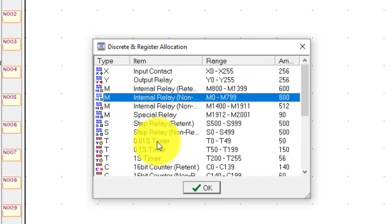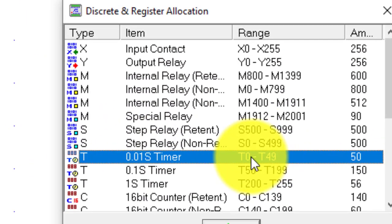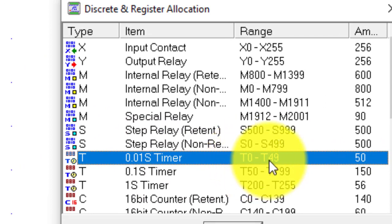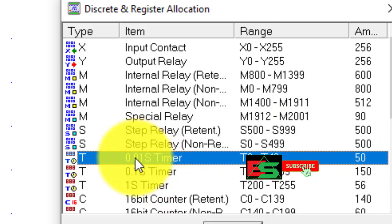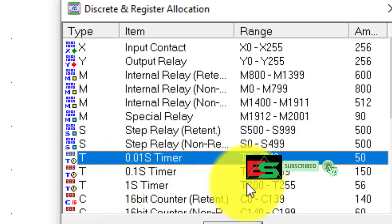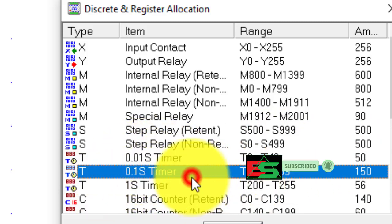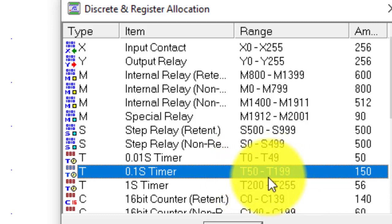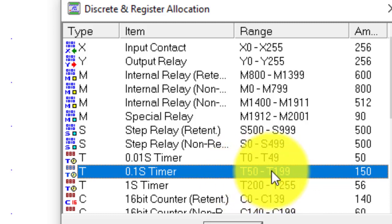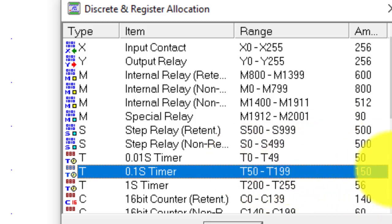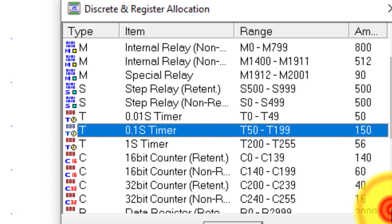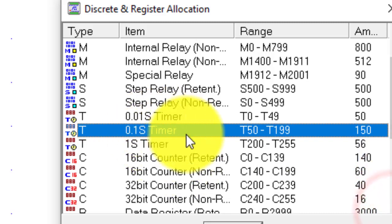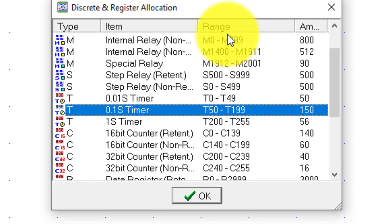This is the step relays and this is the timer. You can see the timer is 0.01 second from T0 to T49, a total 50 timers of 0.01 second. And this is the 0.1 second timer. This can be 60 bit, this is the counter of 32 bit. All the range is in front of you.